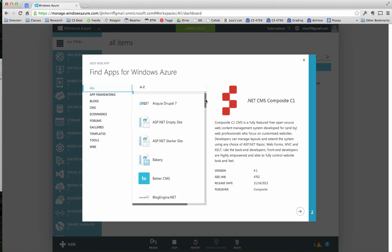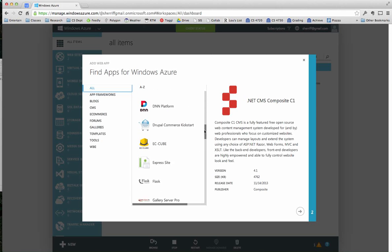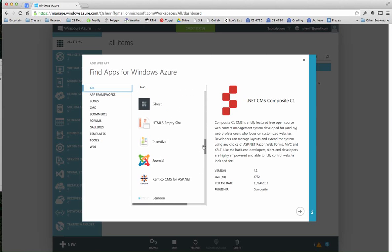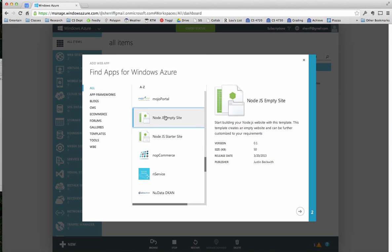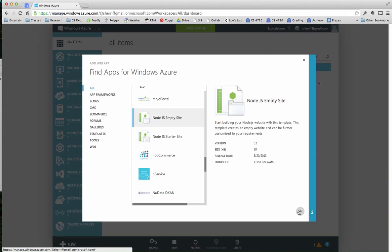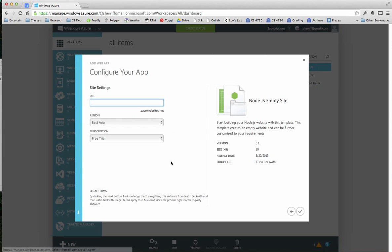There we go. And as you scroll down, you'll find two Node.js templates. The empty site is actually the one we want. If you want to play with the starter site, by all means. But the empty site is actually pretty easy to use. Click over here.